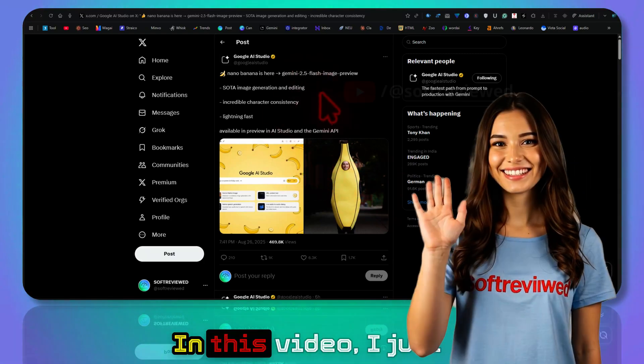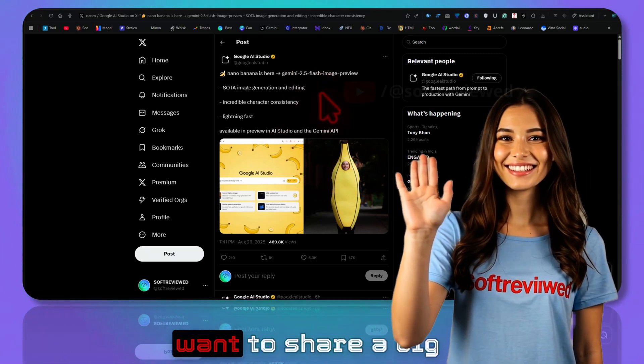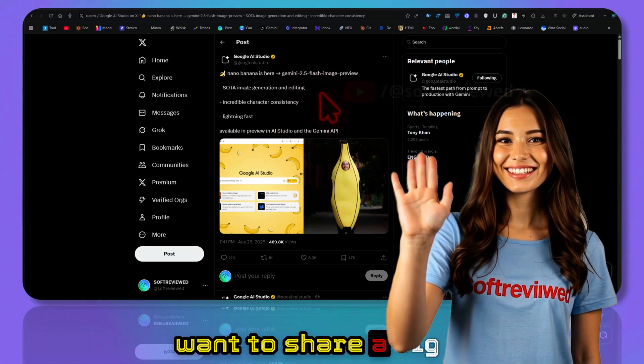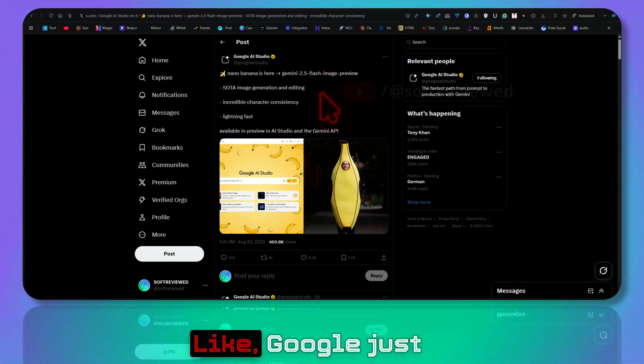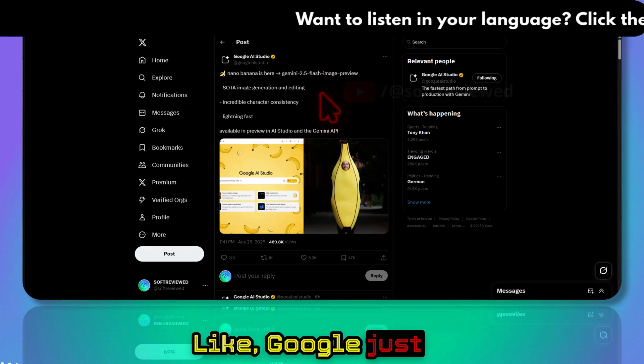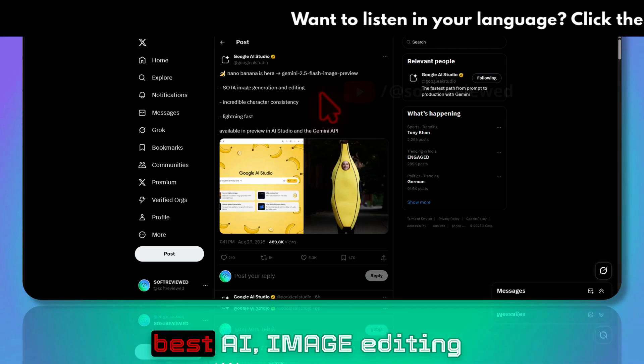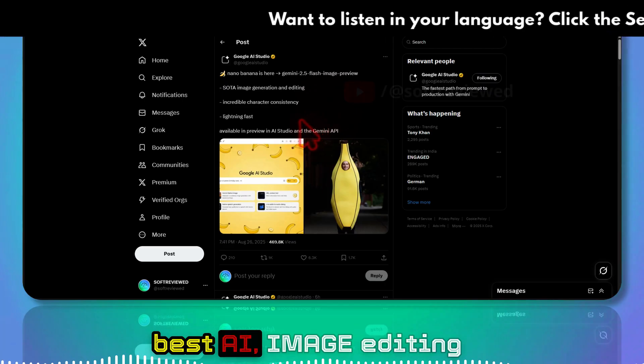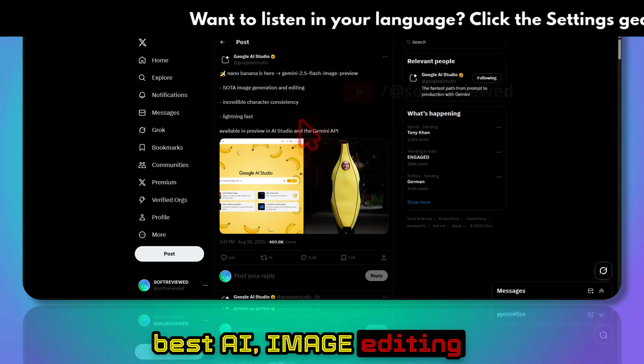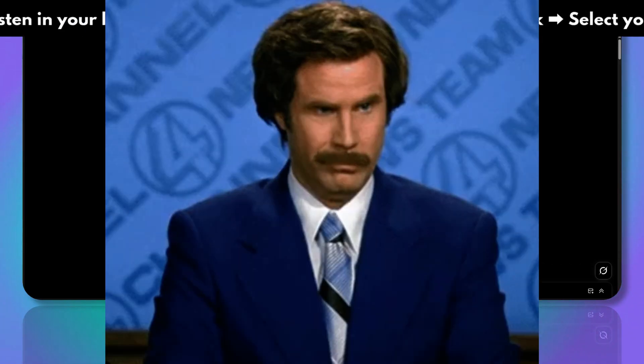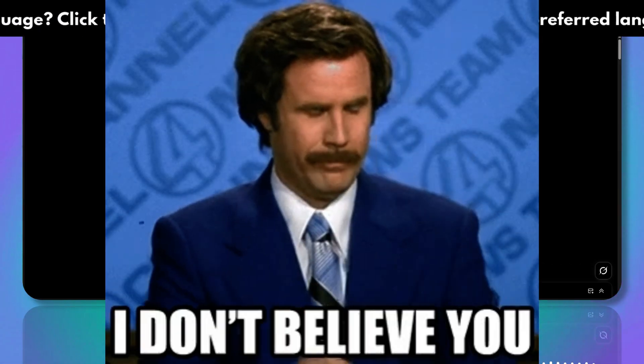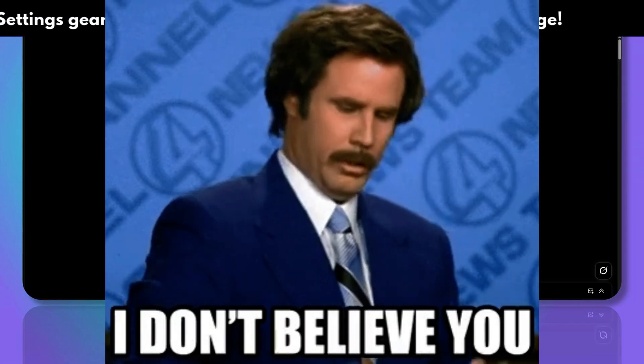Welcome to Software View. In this video I want to share big news with you guys. Google just dropped one of the best AI image editing models out there. It's better than, I would say, OpenAI's image model that we get in ChatGPT.